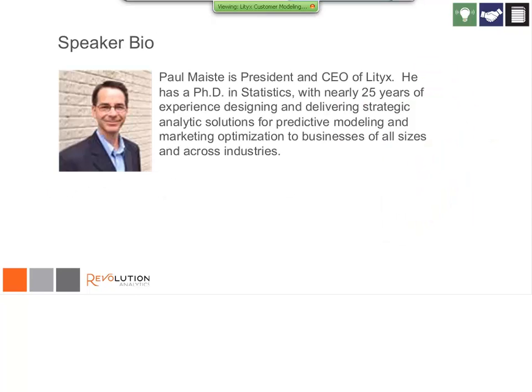So with that, let me introduce our main speaker today, who is Paul Macy. He is the President and CEO of Litics. He's got a PhD in Statistics and nearly 25 years of experience designing and delivering strategic analytics solutions for predictive modeling and marketing optimization to businesses of all sizes and across all industries. I'll hand it over to you, Paul.